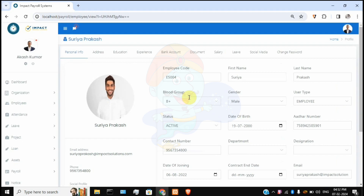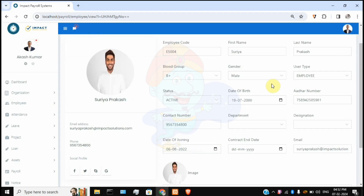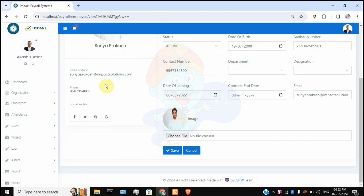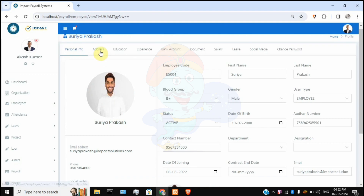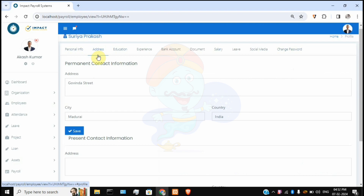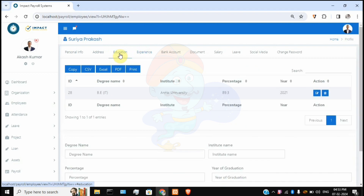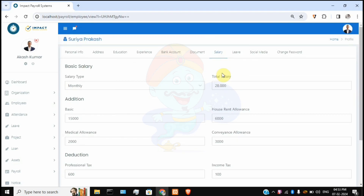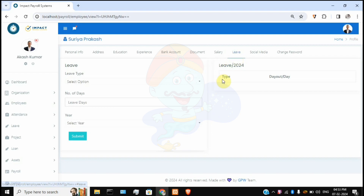Clicking the pencil icon on any employee takes you to their profile information. You can see personal info like employee code, first name, last name, blood group, email, phone, and profile picture. There are several tabs covering personal information, education, address, experience, and bank account. Salary information is also available here, which is used to calculate payroll and process payments on a monthly or weekly basis.